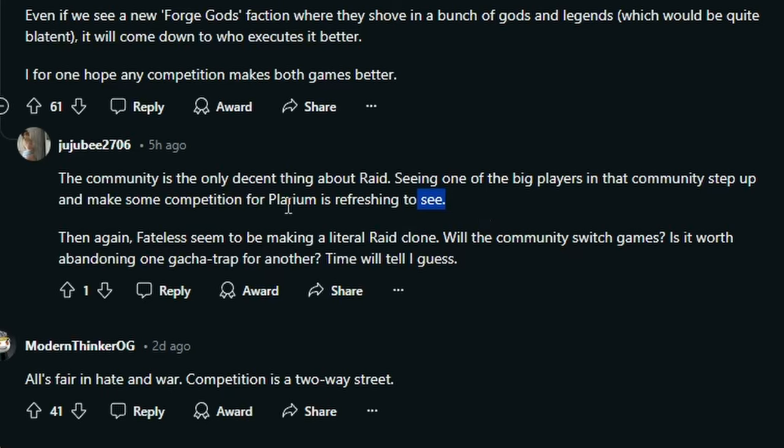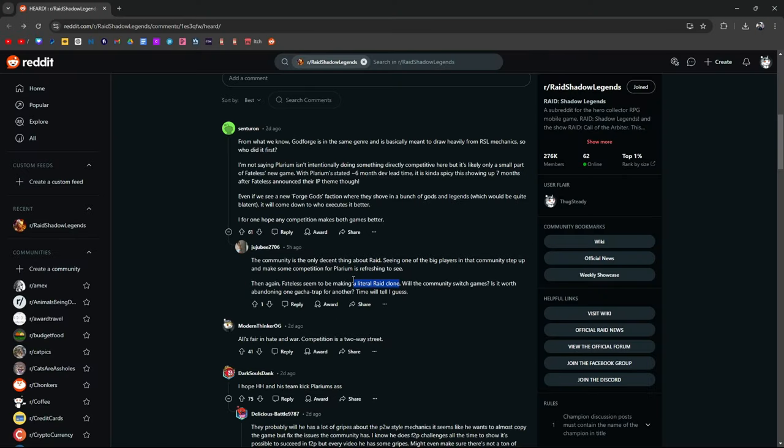Fateless seems to be making a literal Raid clone. Is it a Raid clone if they do it better? Because this is how everything works, right? In life, there's competition. Steal like an artist. People do this all the time on YouTube or just in trends in general. Someone puts out a meme, someone takes that meme, makes it a little better, or puts their own spin on it. And that one blows up. If Fateless takes Raid and makes it better, is it fair to say that it's a clone? I think it really just depends.